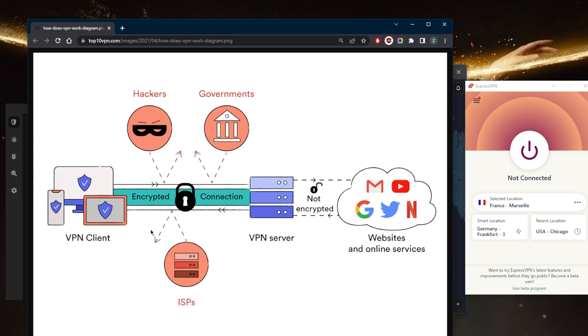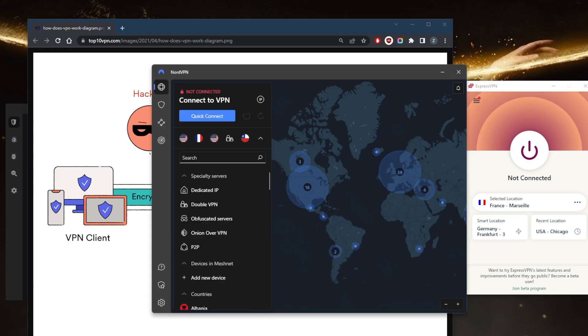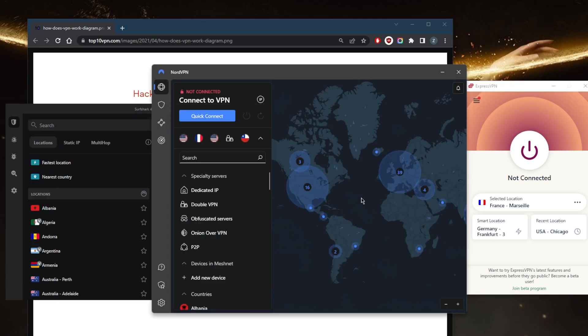Overall, VPNs are a valuable tool for individuals and businesses that want to protect their online privacy and security and to access content and services that may be restricted in their current location.